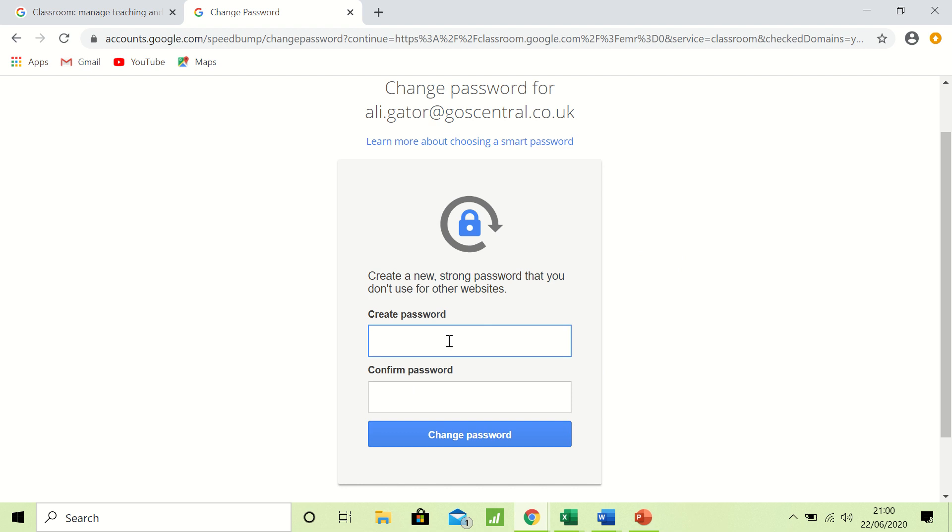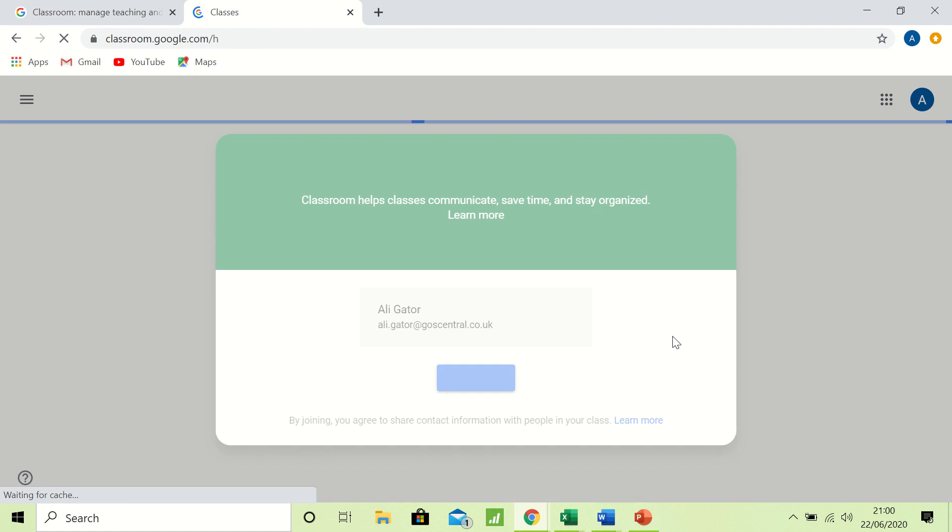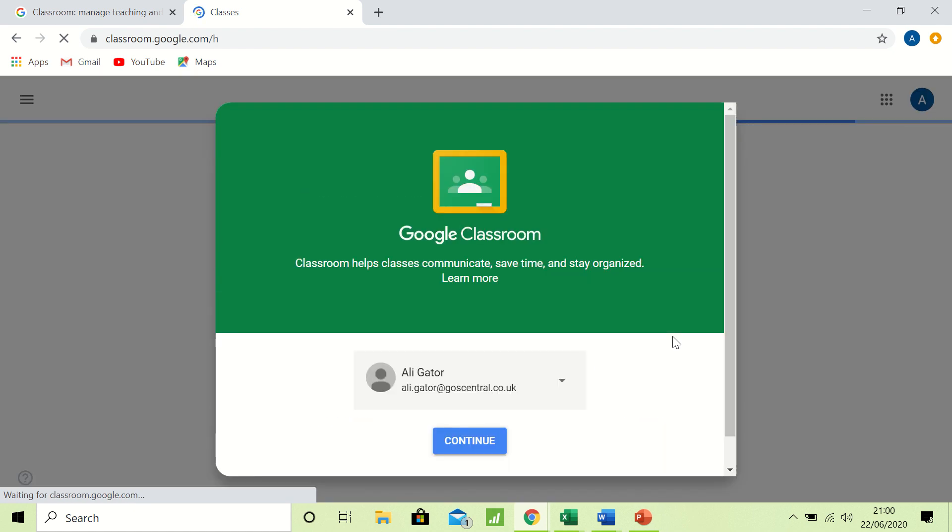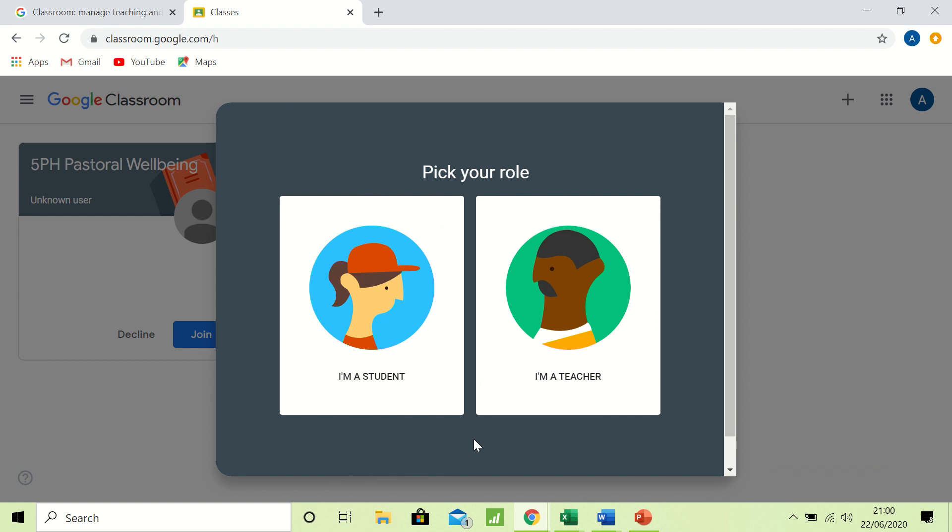Usually it needs to be at least eight characters long and it likes what's called a special character, like an exclamation mark or something like that. So I shall just put in a password and confirm it, and we should be in. Here we go. Now the next page will ask me to check who I am. I will click continue. It will ask if I'm a student or a teacher.